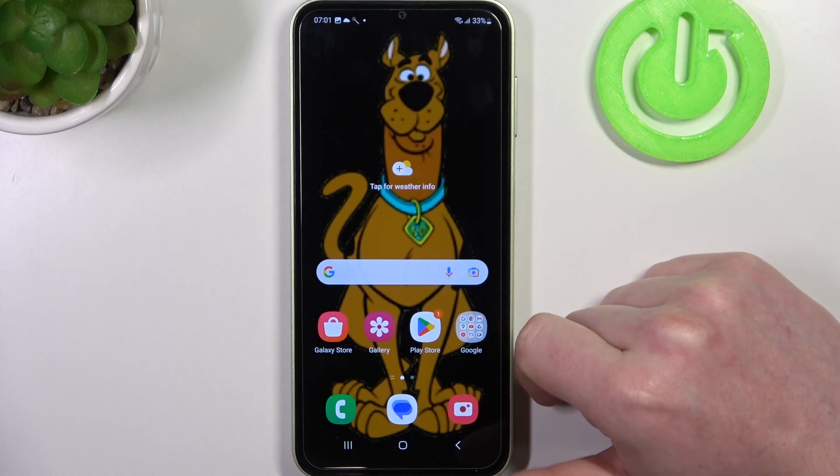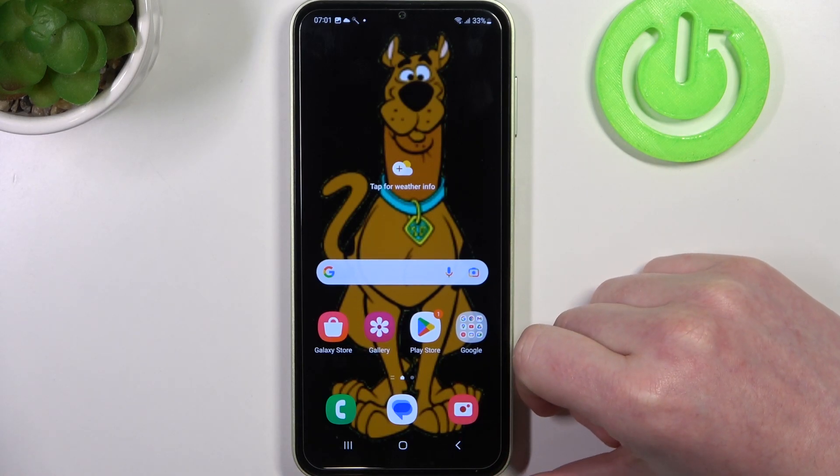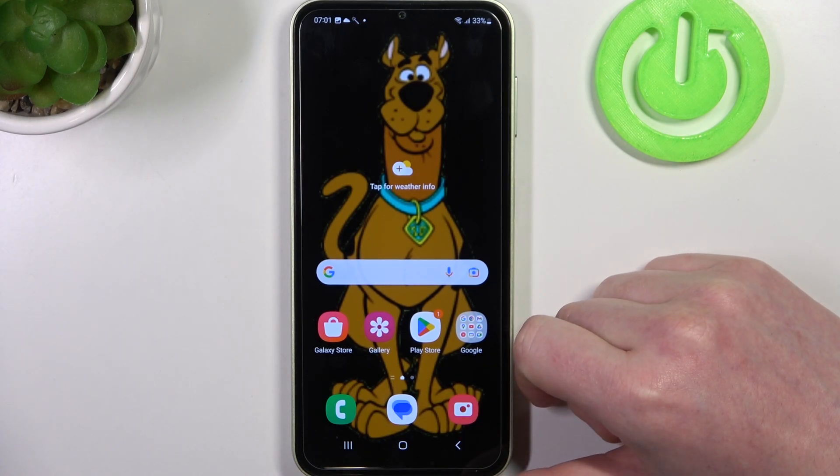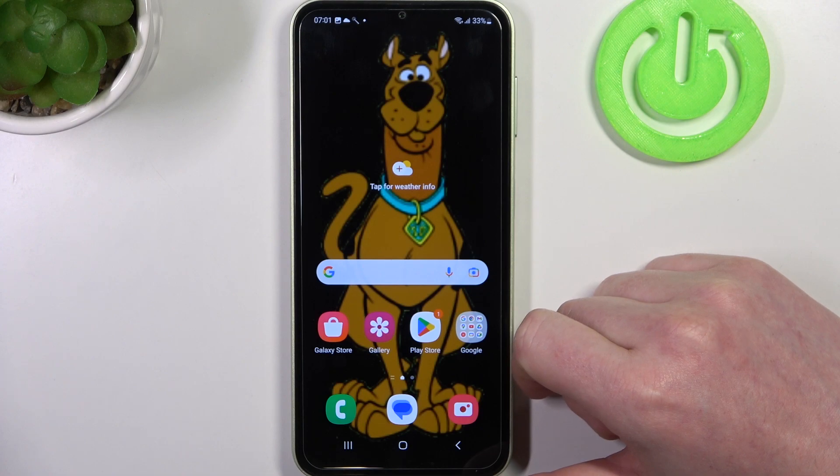Hello, in this video I want to show you how to set up custom LED lamp notifications on Samsung Galaxy F14.